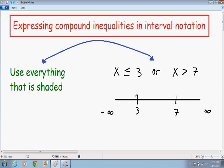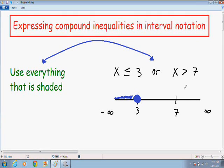Now I'm going to graph x is less than or equal to 3. Because there is an equal sign and 3 is included in that solution, I'm going to put a closed circle around 3. And because x is less than or equal to 3, I'm going to color in everything to the left of 3. Now I'm going to graph x is greater than 7. Because there is no equal sign and 7 is not included, I'm going to put an open circle around 7, and color in everything to the right.